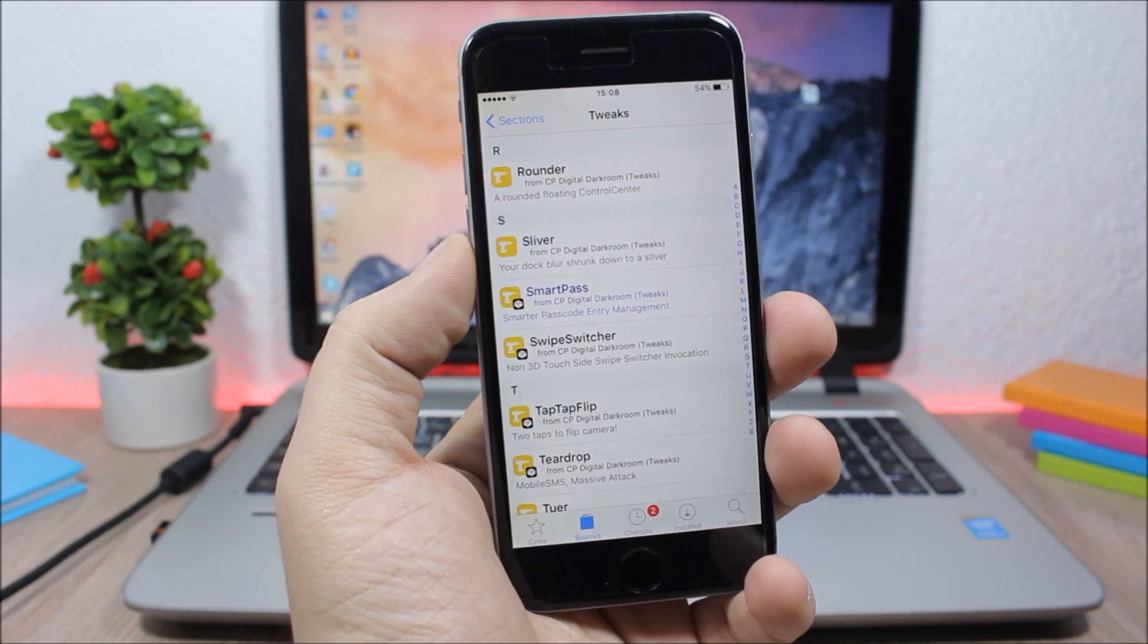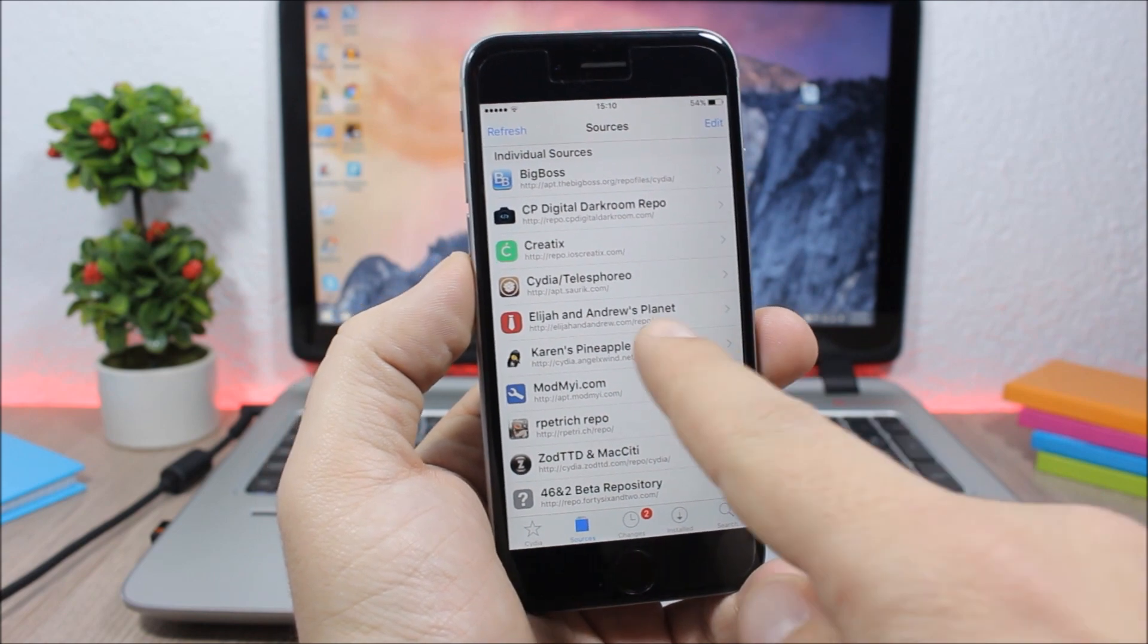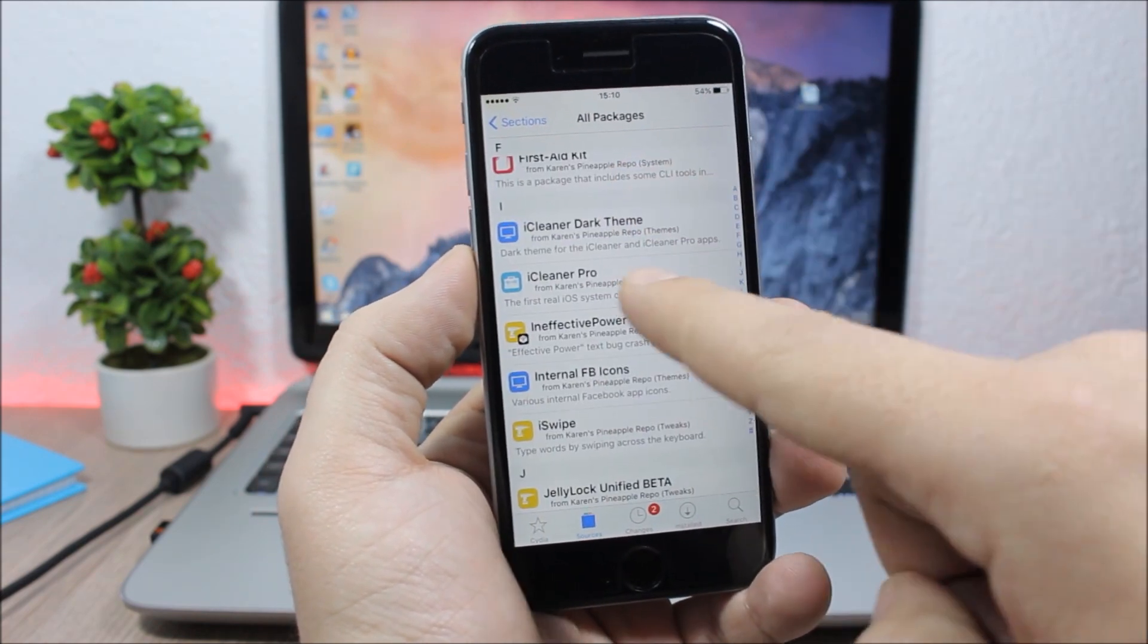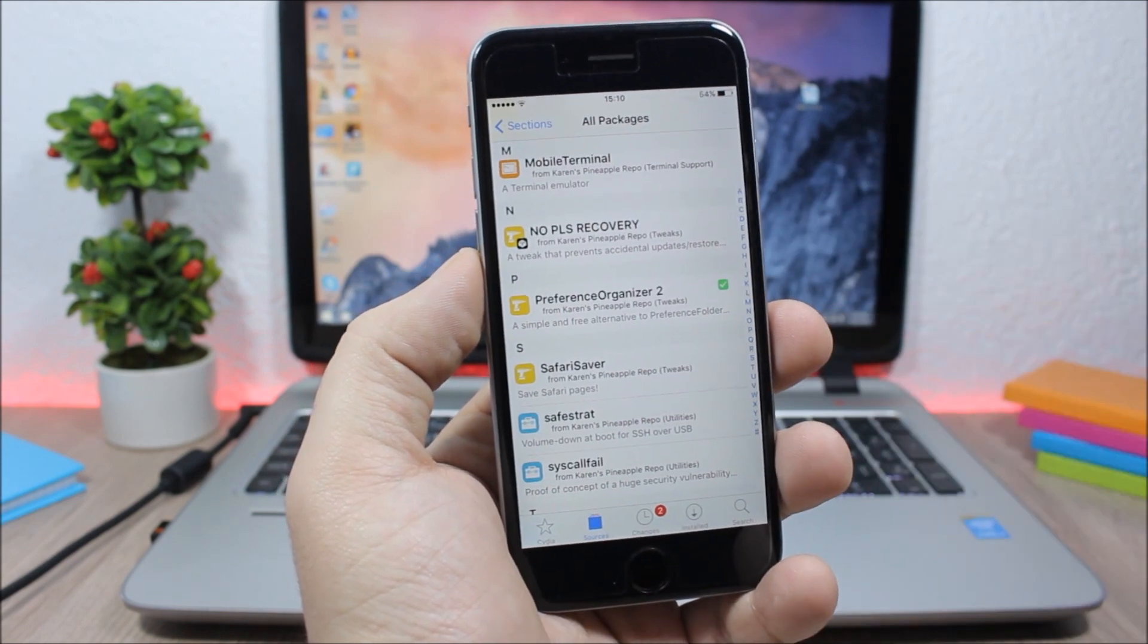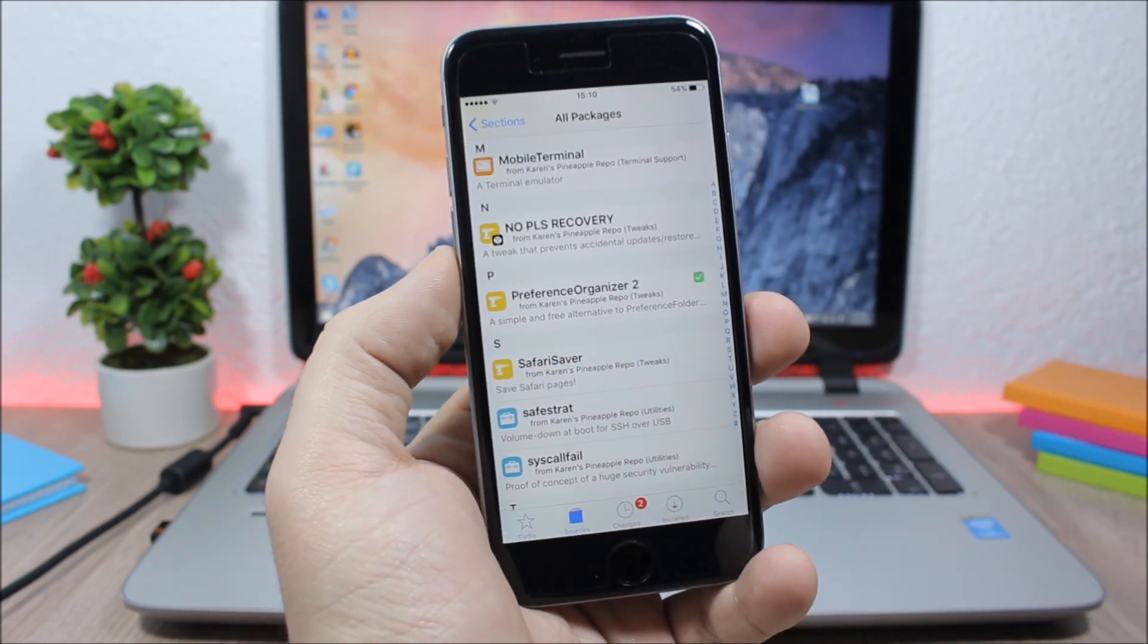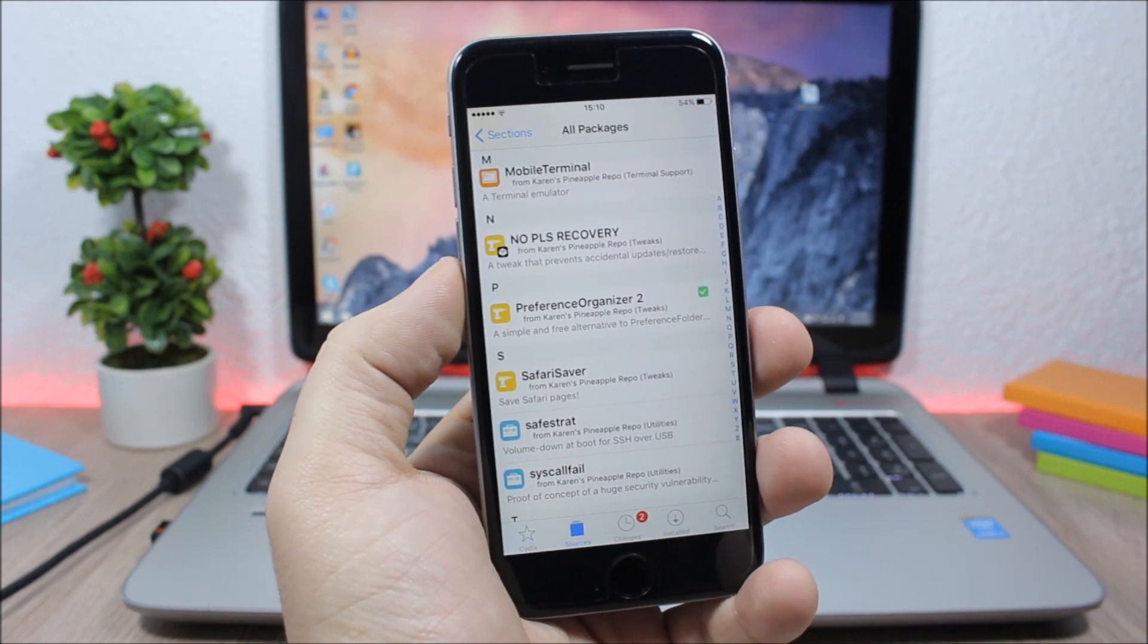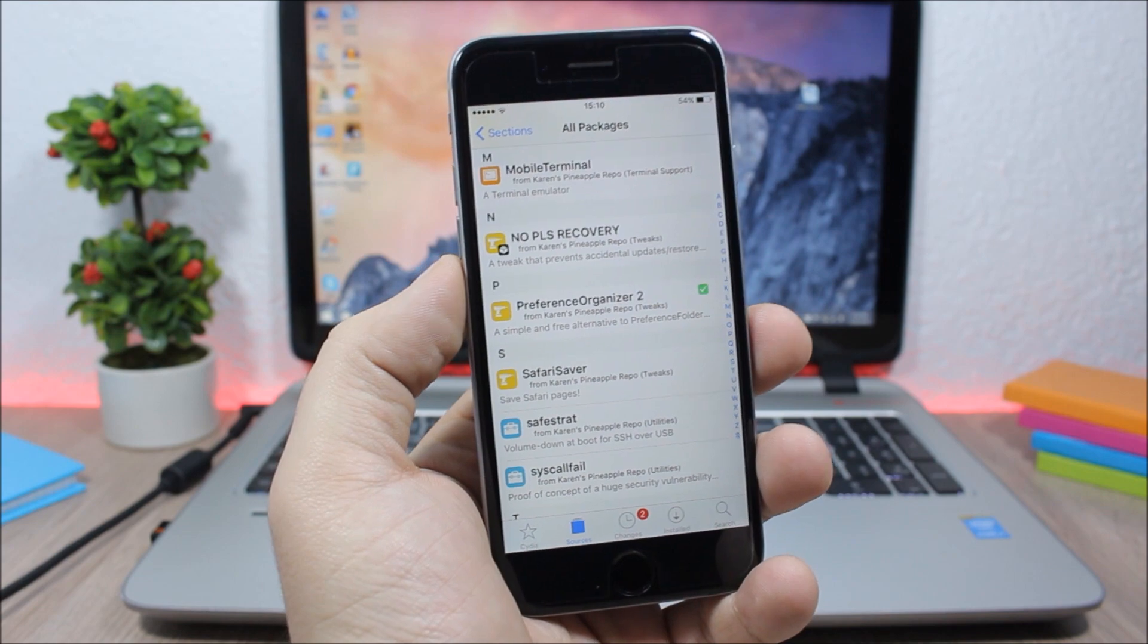Next is Karen's Pineapple Repo. In this repo you can download cool tweaks like iCleaner Pro or one of my favorite tweaks called Preference Organizer 2 which will organize your settings app into four sections and will remove the long lists of apps and tweaks.